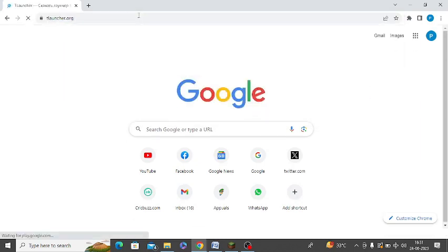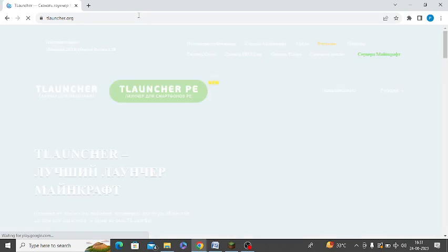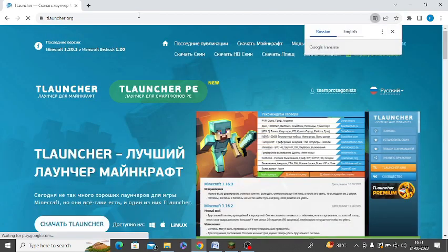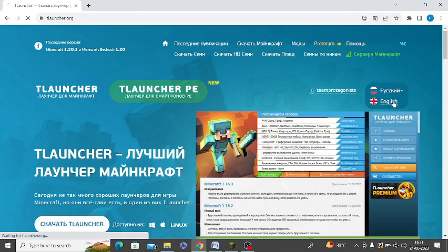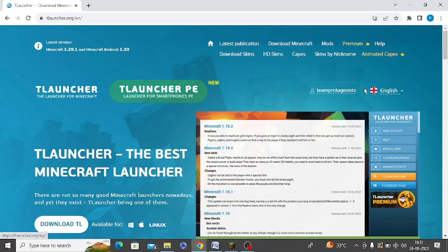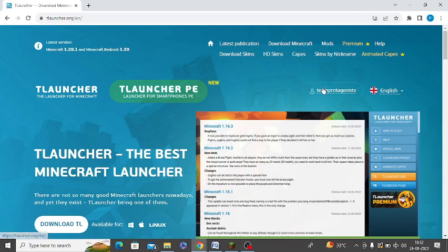After that you need to sign up for an account with TLauncher. You can simply change the language to English here, and after signing up you need to sign in. I have already signed up and signed into my account.